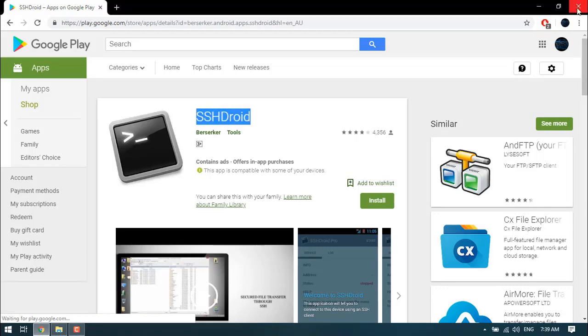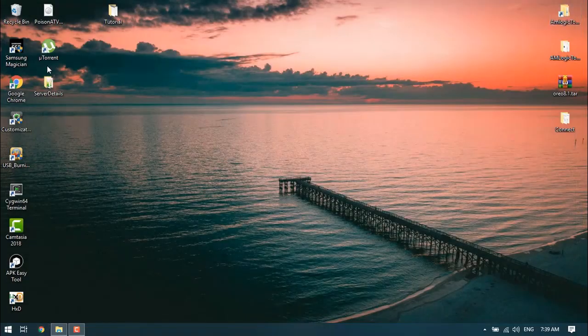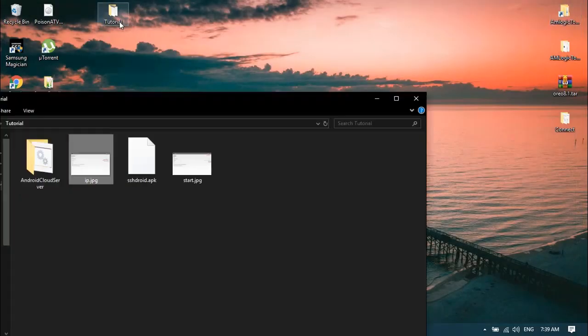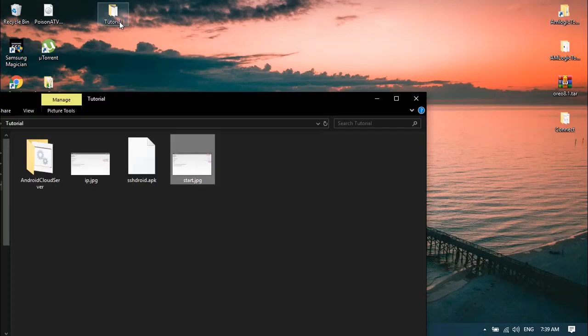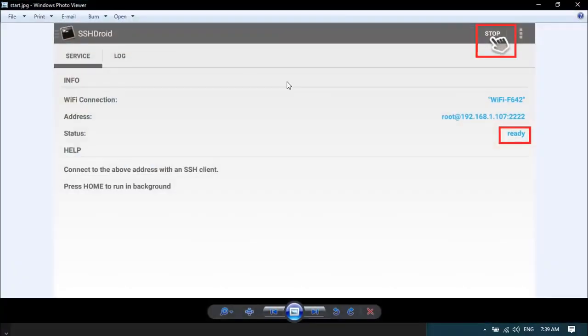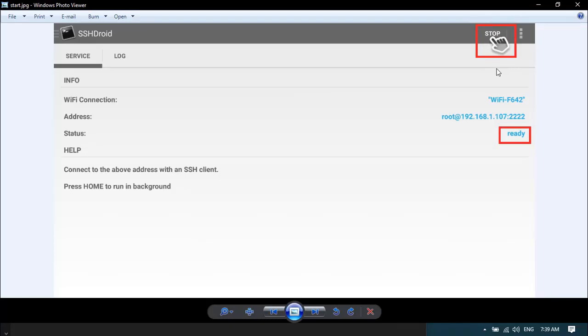Once you've downloaded that, go ahead and open it and you'll be greeted with a screen exactly like this. Two things I want to tell you: if you open this application and it says start, click start so you can start the SSH server. Once you click start, this will say ready.